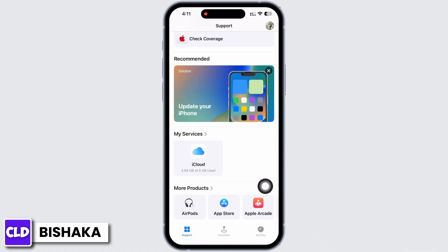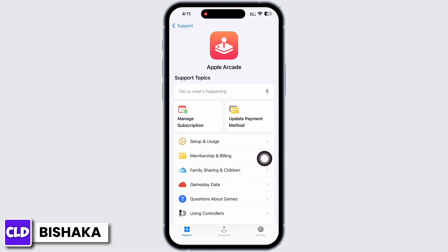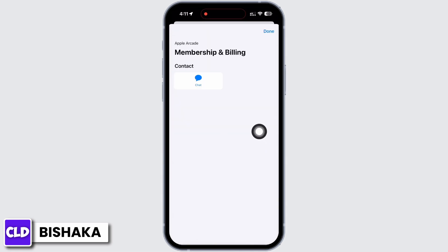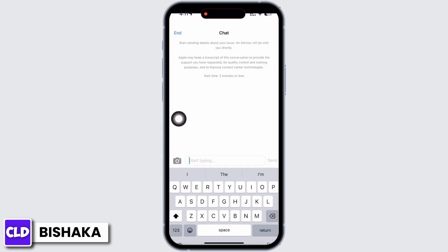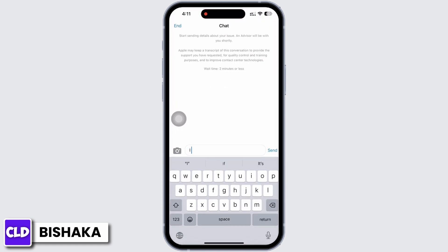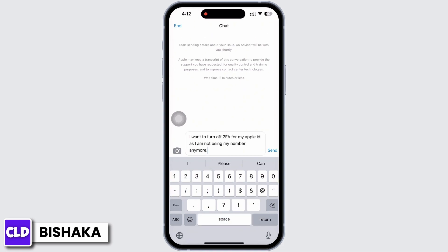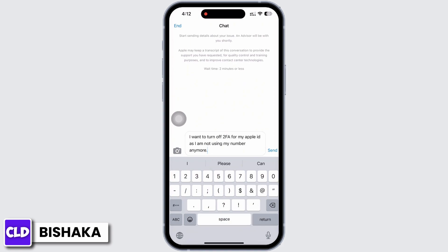Here, scroll down and tap on Apple Arcade, then tap on Membership and Billing. You will see the option for Chat — tap on that. In the chat box, describe your issue. You can also simply copy what I have written and send it to Apple.